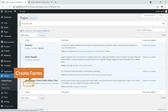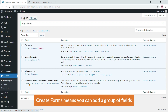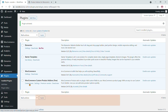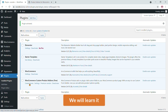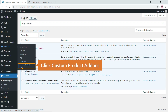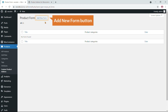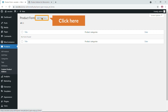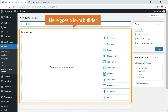Here you can see 'Create Forms' and 'Settings'. Create Forms means you can add a group of fields and assign the form to any product. Under Products, there is a new menu called Custom Product Add-On. Click on it and you'll see an 'Add New Form' button. Click it and the form builder opens.